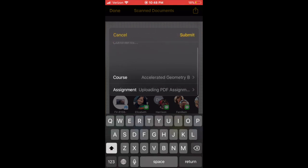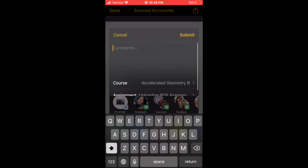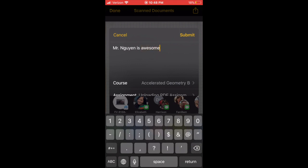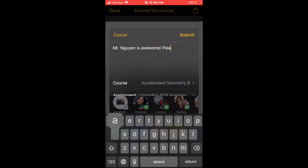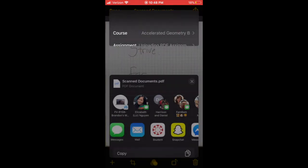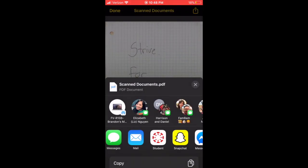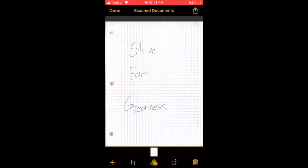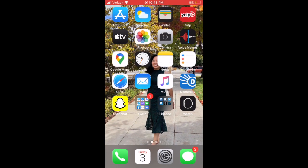Click on that. You can write a comment, I guess. 'Mr. Win is awesome, please give me extra credit.' Never hurts to ask. Hit 'Submit' and then it should go onto Canvas. That's the first way, pretty seamless.